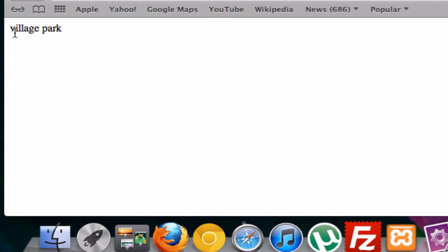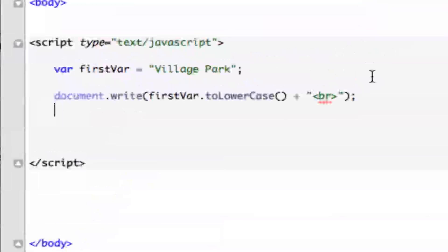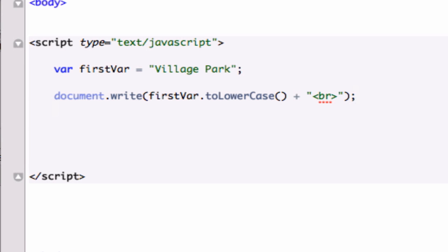But what if we want to create another function or output another function that has already been compiled where we want all these to be uppercase? Let's go ahead and use another JavaScript function that has already been compiled by the guys upstairs. And let's go ahead and call our same exact variable because it's our only one. And again, we're going to concatenate by using a period, and this time in camel case it's just toUpperCase.